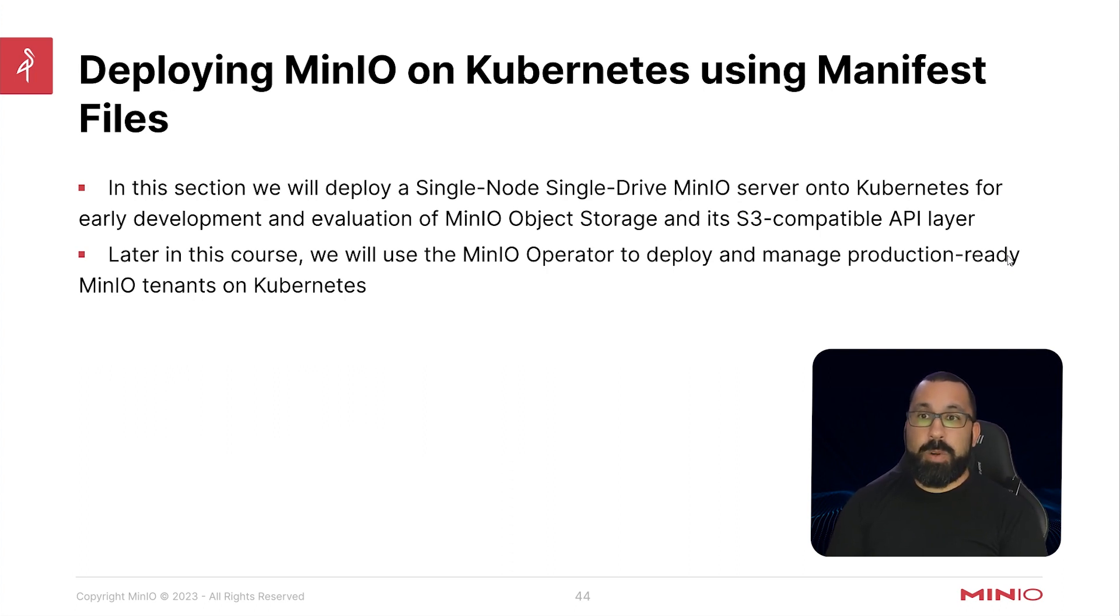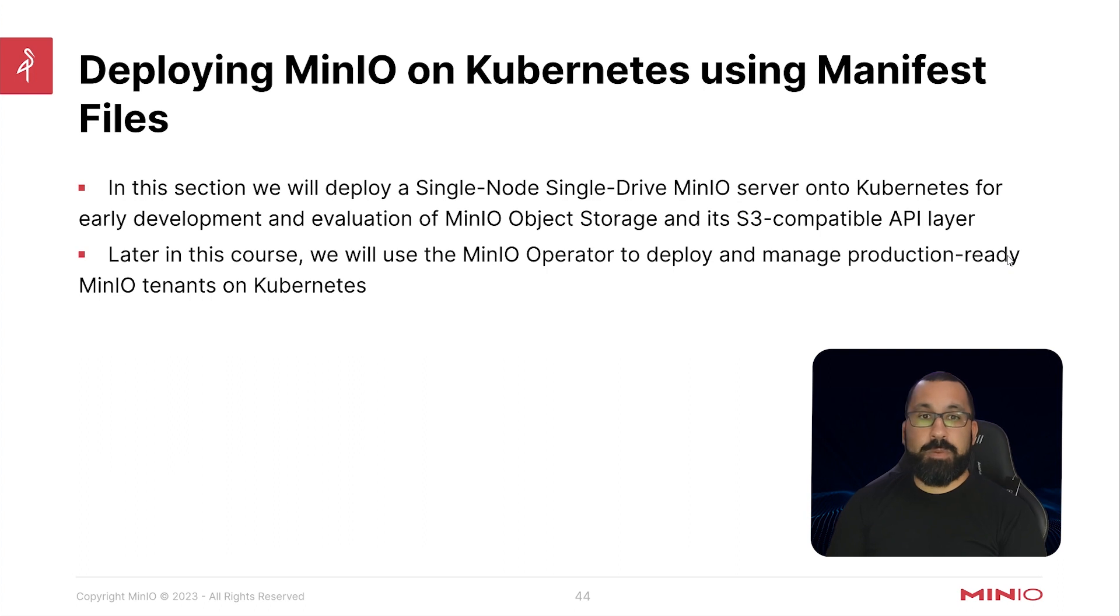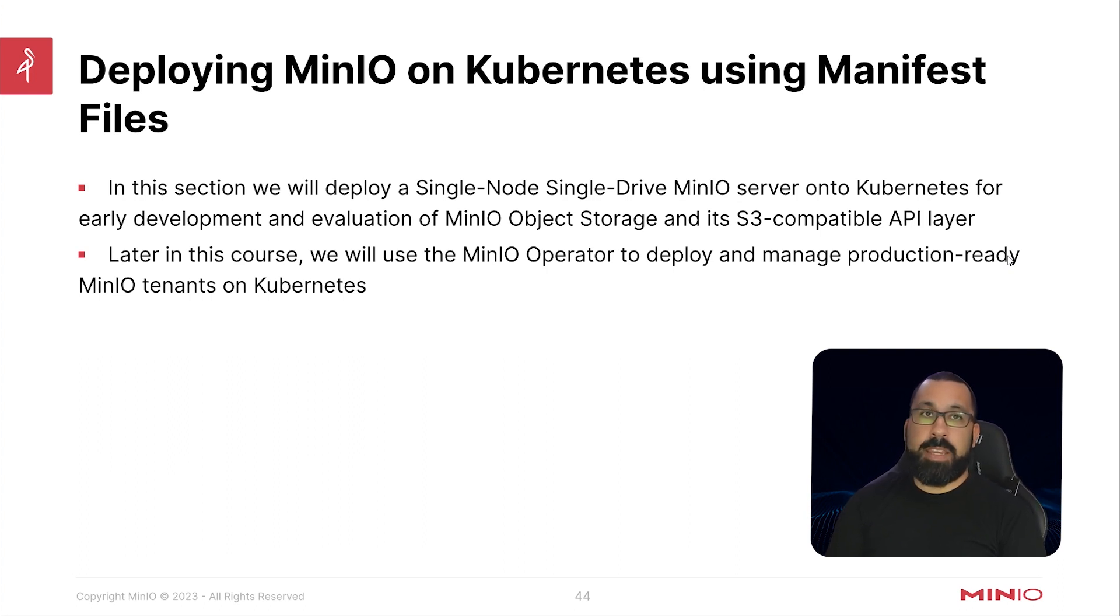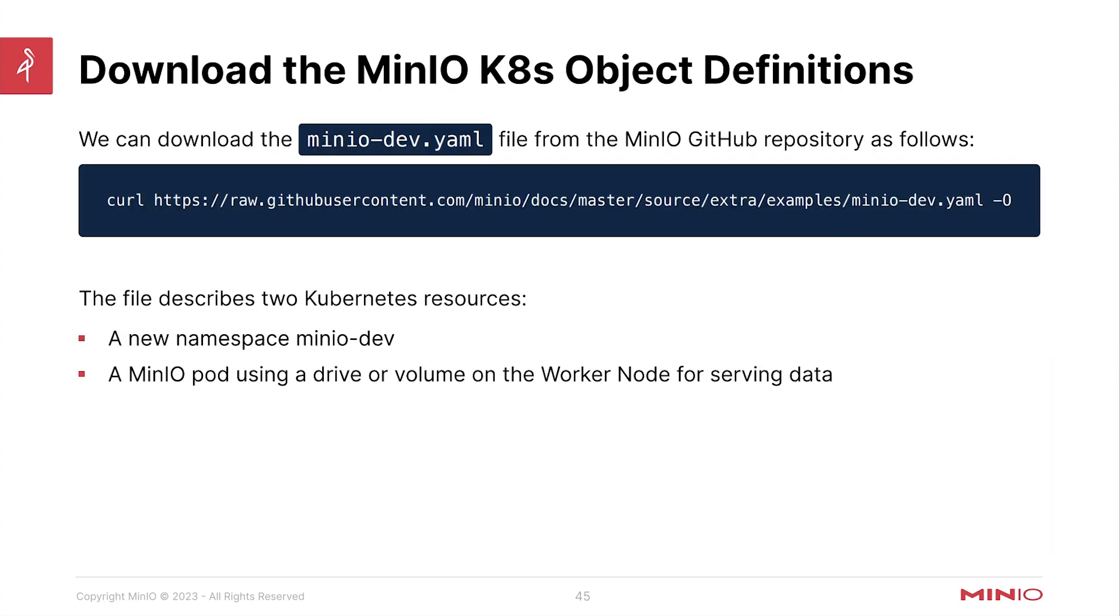And then later in the course we will use the MinIO operator to deploy and manage production ready MinIO tenants on Kubernetes. So that will be more of the enterprise focused version of that, but this one is just for development and testing.